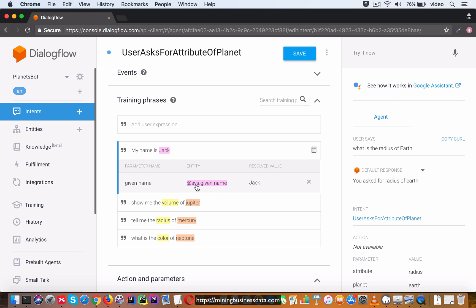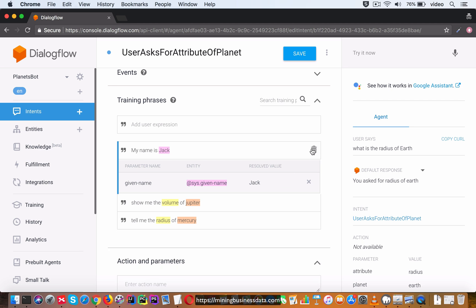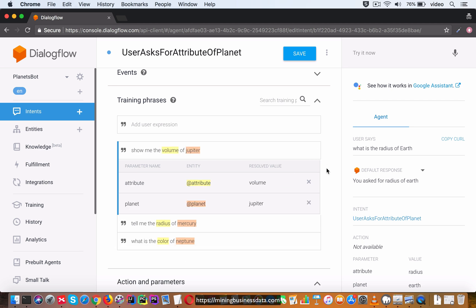In that case it will be able to do the same thing with the system entity. Now just for the sake of explanation I'm going to show you. Let's go for my name is Jack and you can see that it was able to extract the name and it's able to assign it to this entity called sys.given-name. That's a hint that it's a system entity because you can see that it has the sys. prefix and it was able to resolve this to a resolved value of Jack.